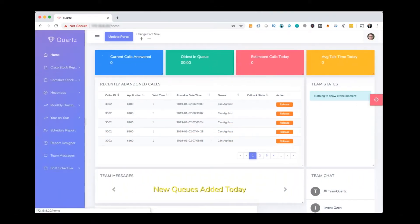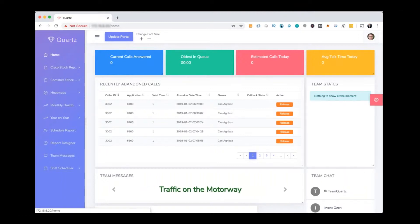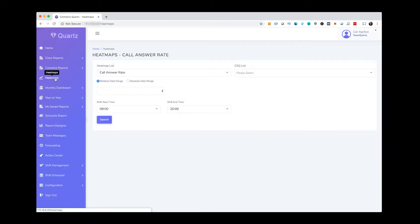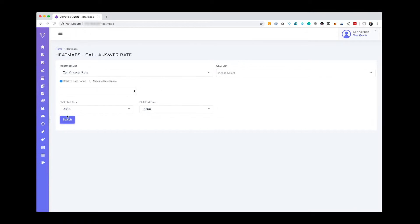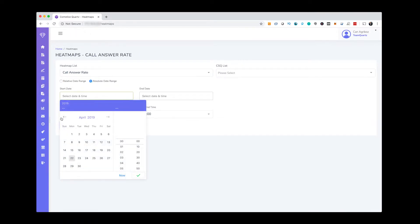ComstisBoard is not only for real-time data. You can visualize your historical data as well. Heat maps show key performance indicators for every hour of a working day.